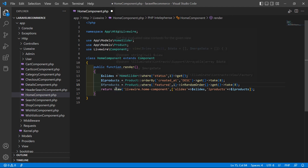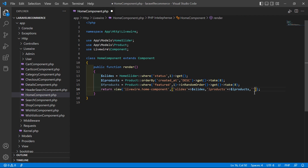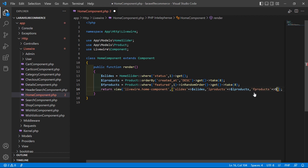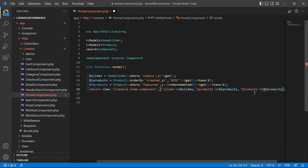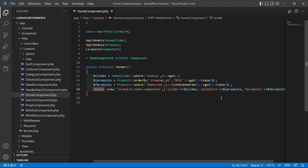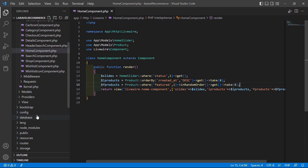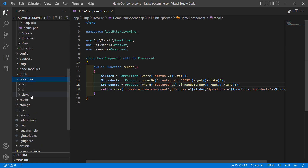Now let's copy f_products and pass it inside the return array, so right here: f_products arrow dollar f_products. Now save this file.